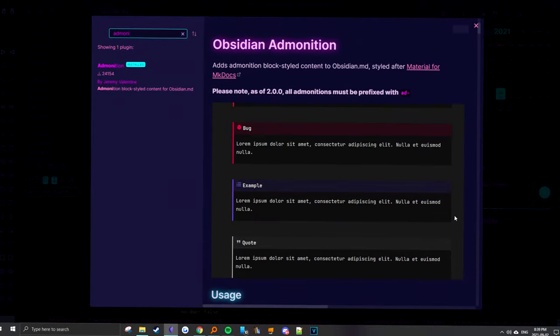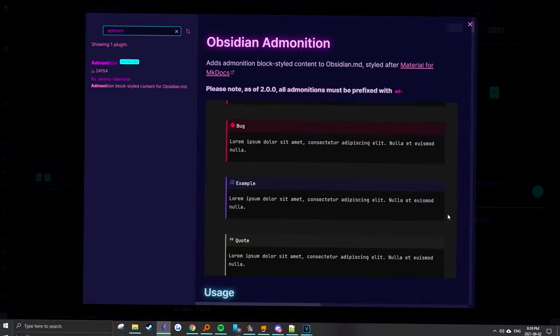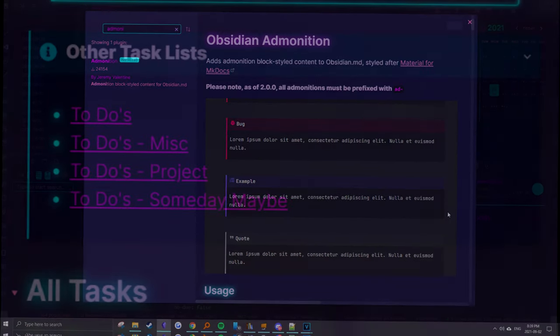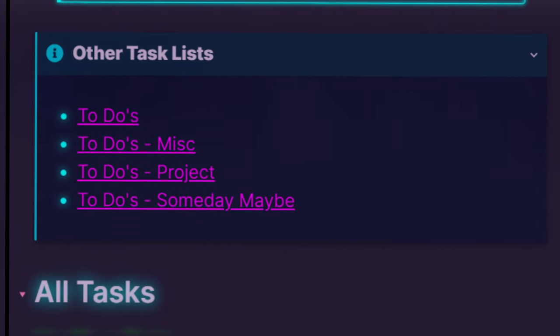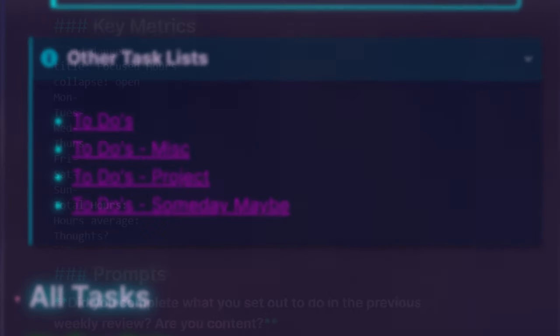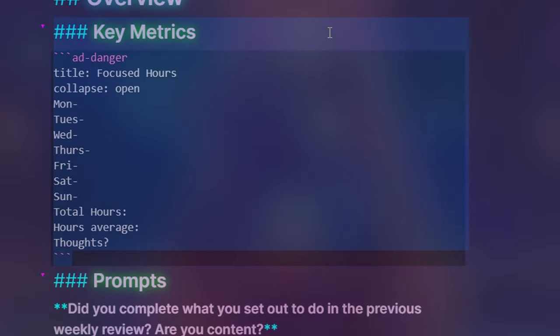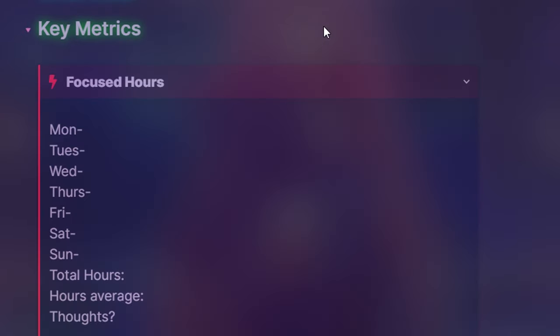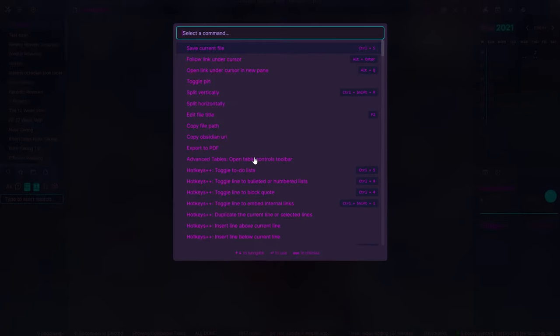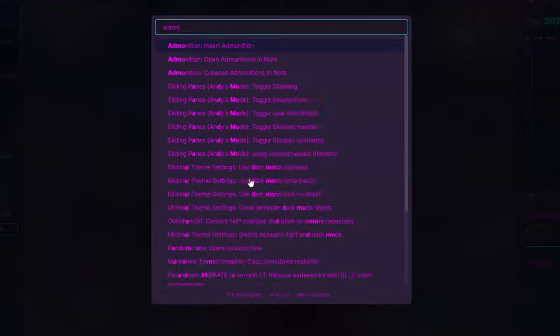First off is the Admonition plugin, which helps add block style content into Obsidian. They look like code snippets on edit mode but look quite clean on preview mode.